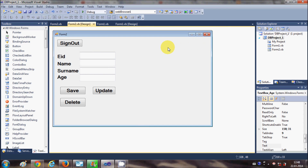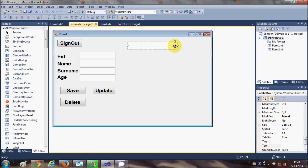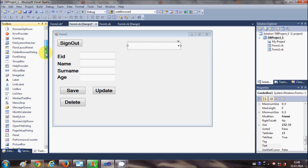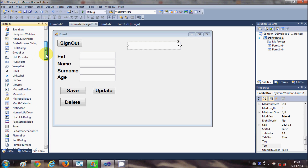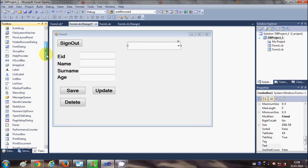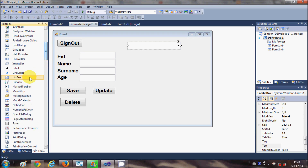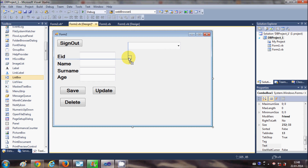If you have already seen the last two videos for combo box, just go to the toolbox and take a list box from it.